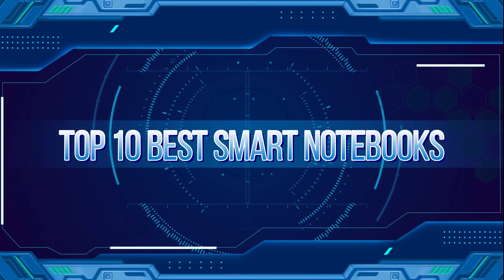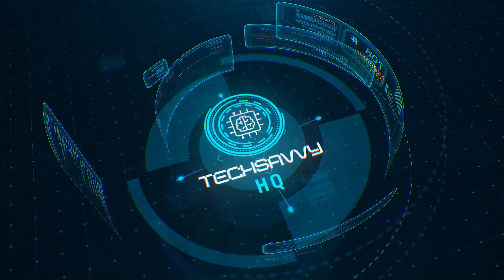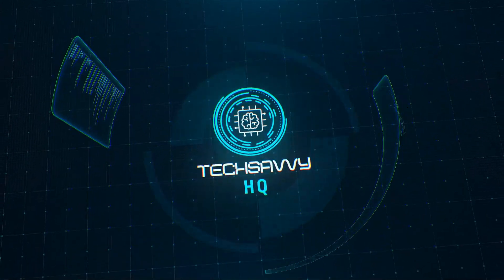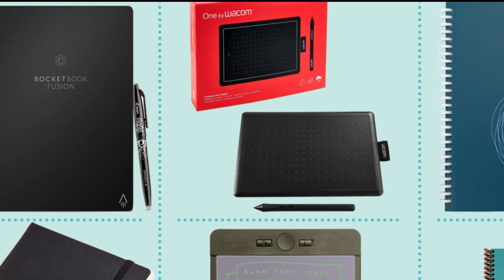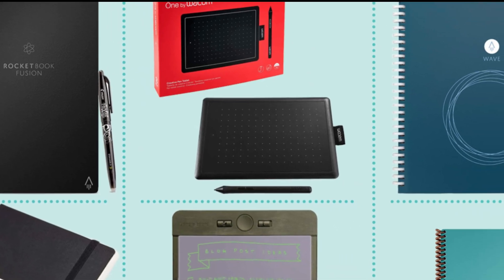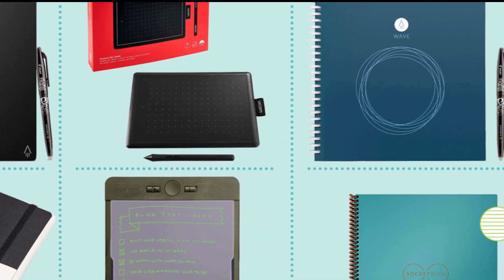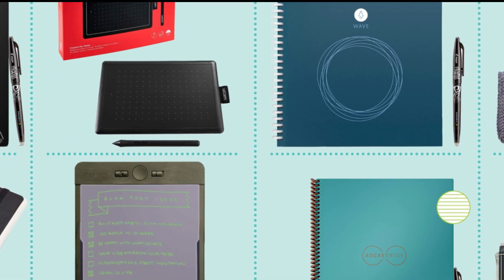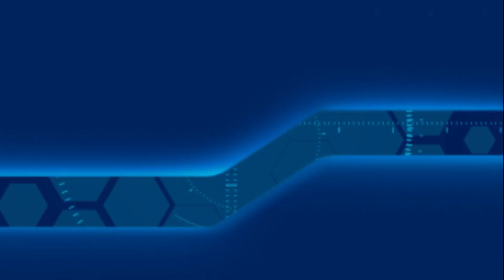Top 10 Best Smart Notebooks. In this video, we will be looking at several smart notebooks that have gained popularity for beautifully merging the art of traditional note-taking with the perks offered by modern technology.